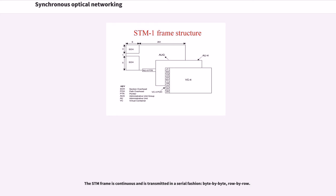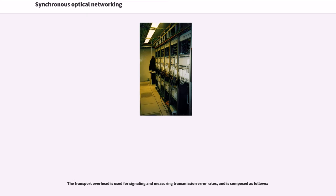The STM frame is continuous and is transmitted in a serial fashion, byte by byte, row by row. The transport overhead is used for signaling and measuring transmission error rates, and is composed as follows.